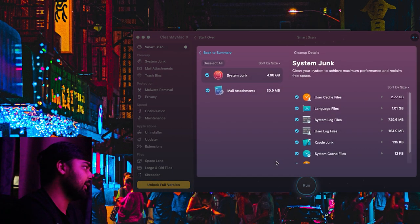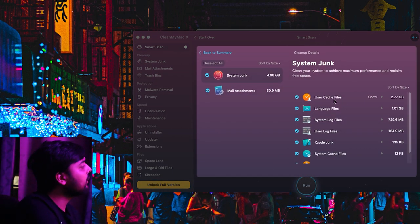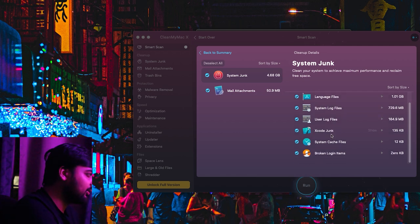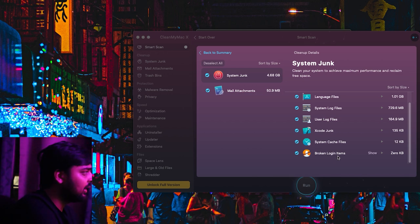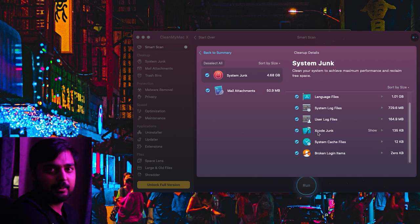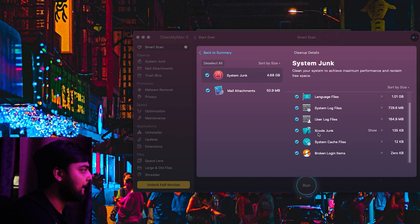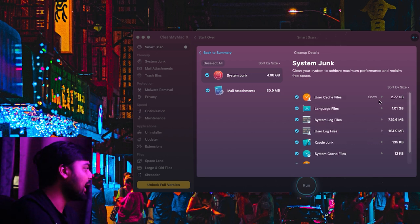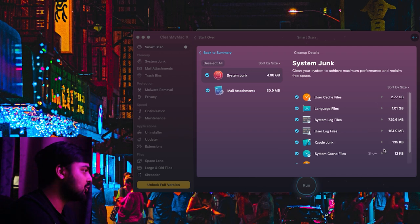So let's look at what they want me to delete. They've got user cache files, language files, system log files, user log files, junk, system cache files, and broken login items. For Xcode — Apple's development kit for iOS — I'm showing some junk. System cache files, user cache files, junk files, system logs, and language files.